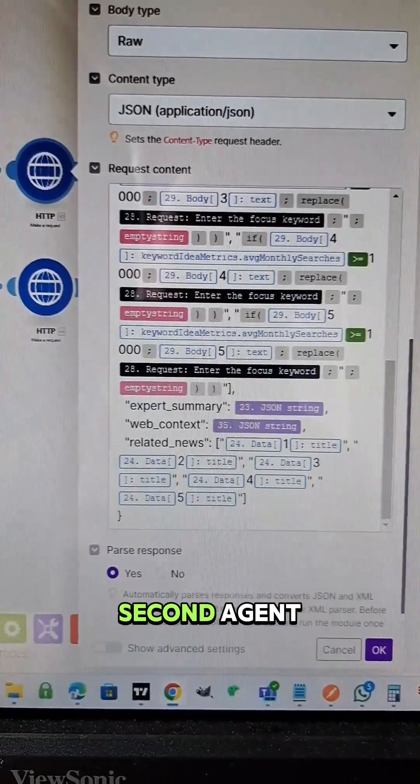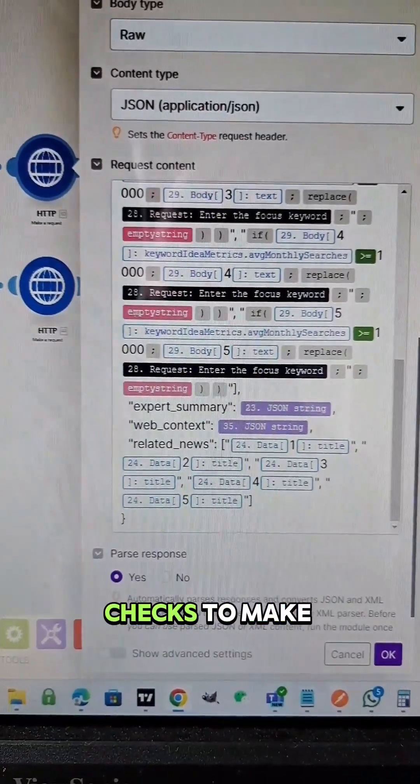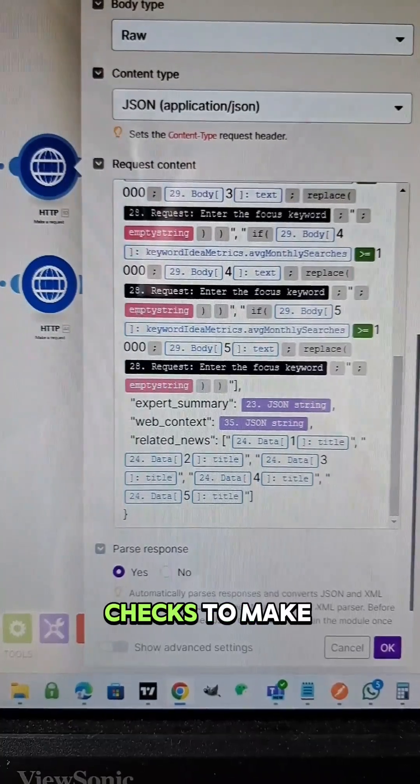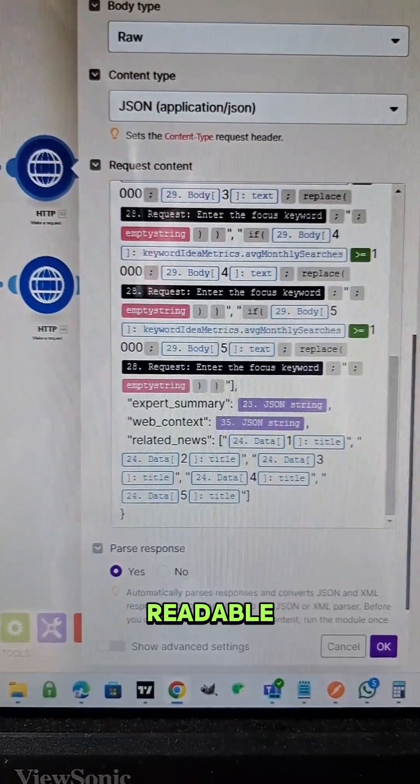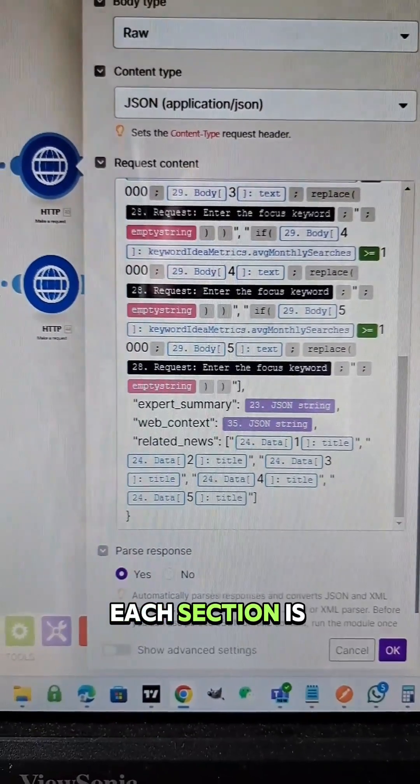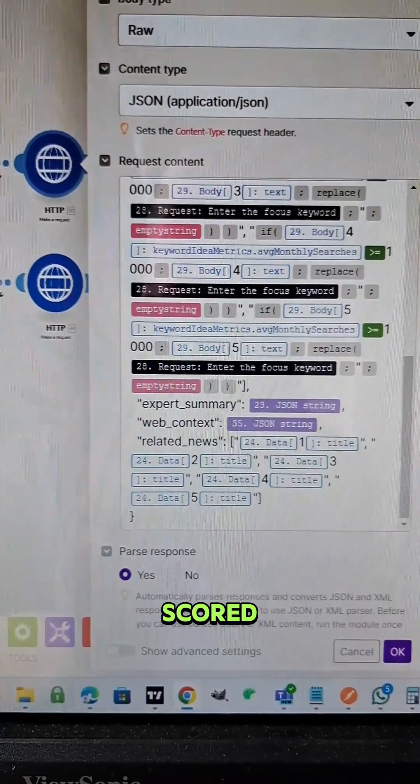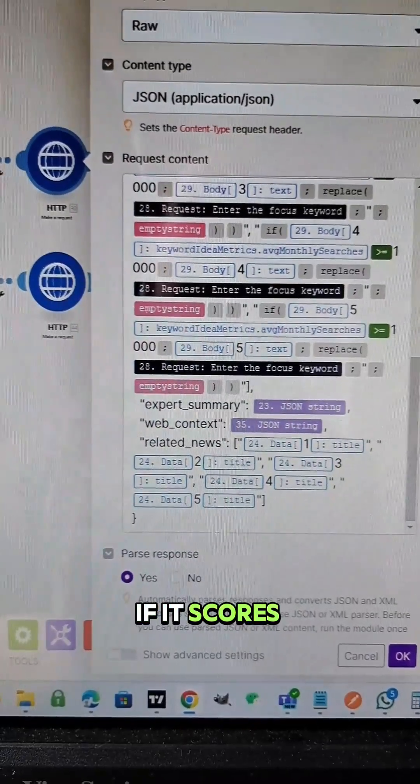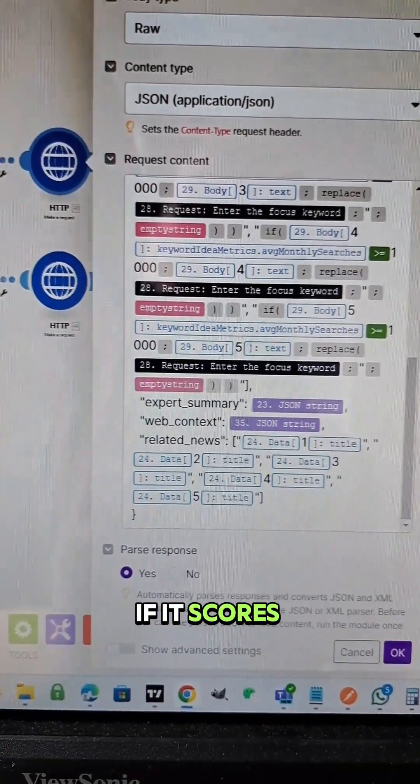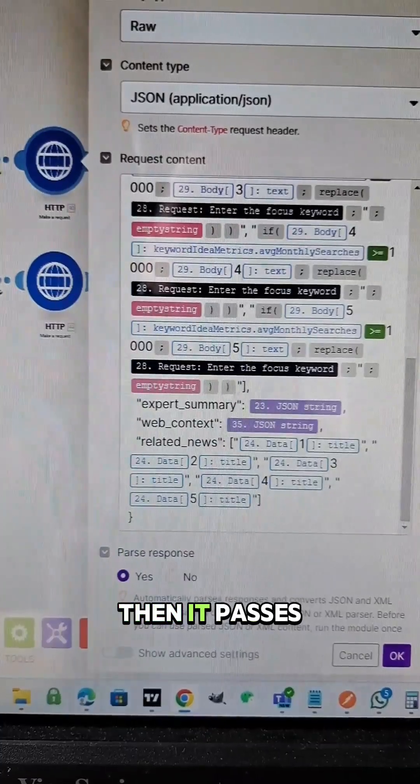And then the second agent checks to make sure that the focus keyword is present, checks to make sure that it's readable and gives it a score. Each section is scored. If it scores too low, it has to be rewritten. If it scores high enough, then it passes.